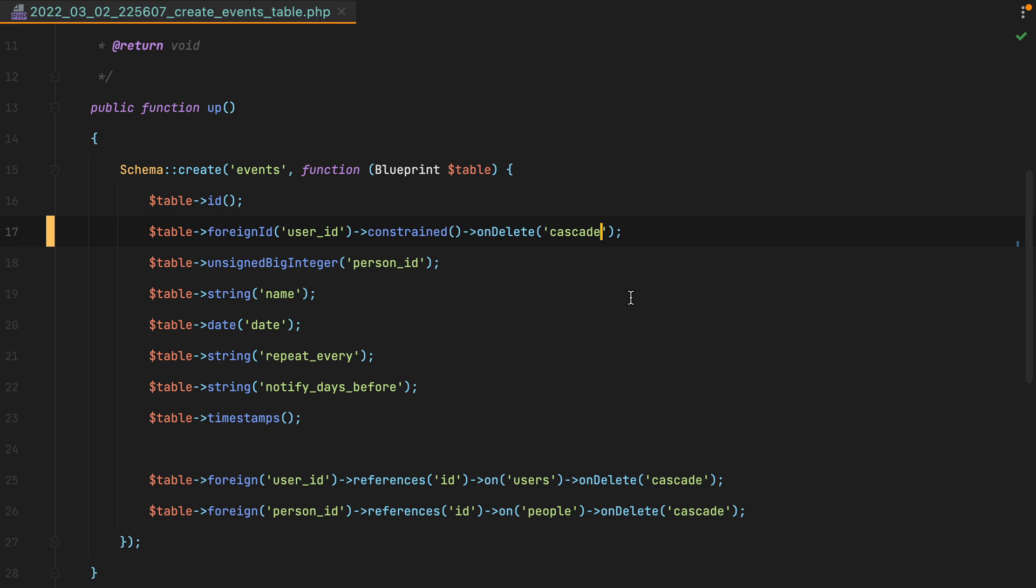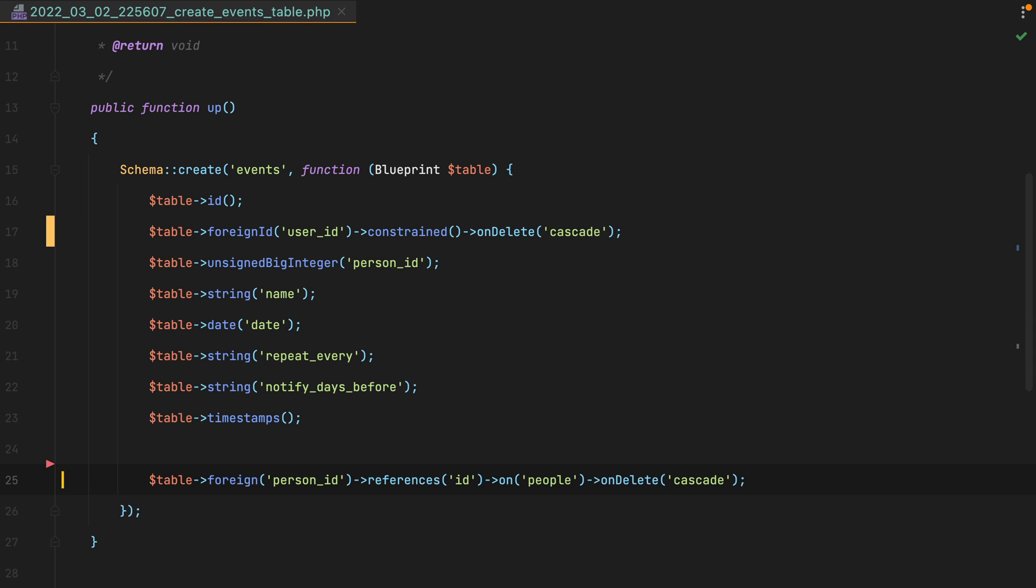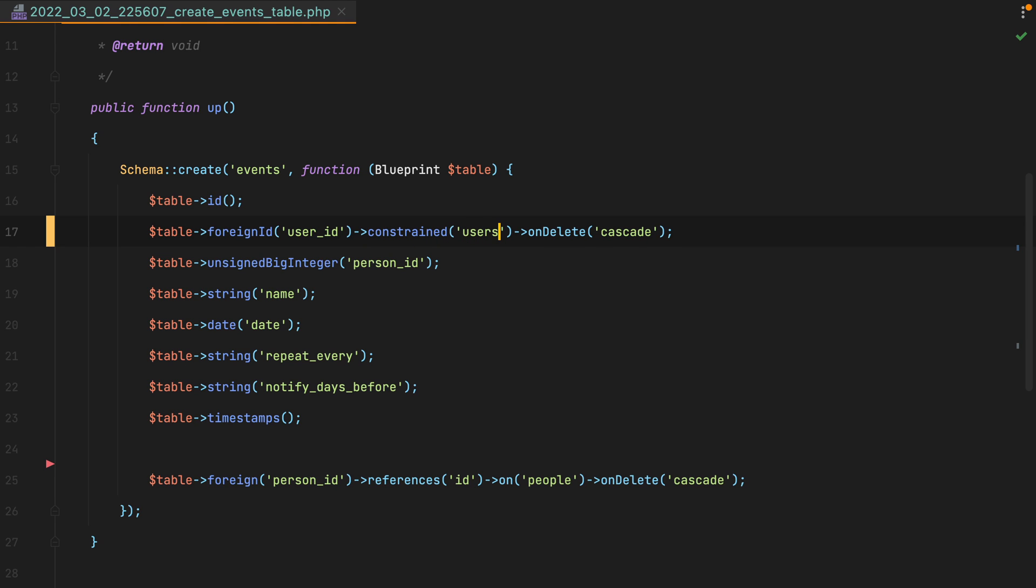And of course, we can delete this line. Now, this constraint call will use conventions to determine the table and column name being referenced, but if your table somehow doesn't match, you can pass it as argument. But we don't need it in this case.